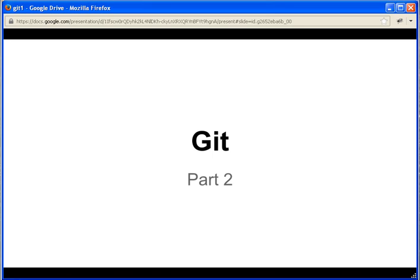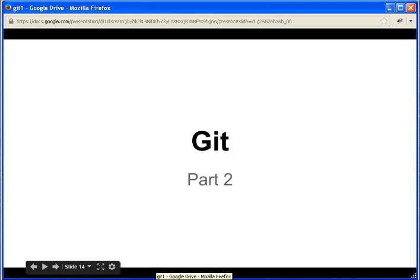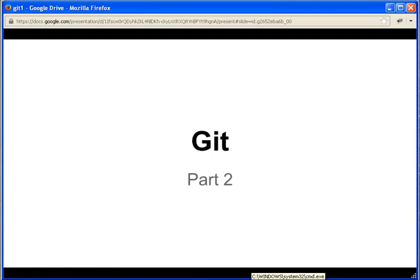Hi, this is Introduction to Git Part 2. Last time we looked at how we create a file, add files to Git and commit. Today we will look at further commands and do something nice with Git.